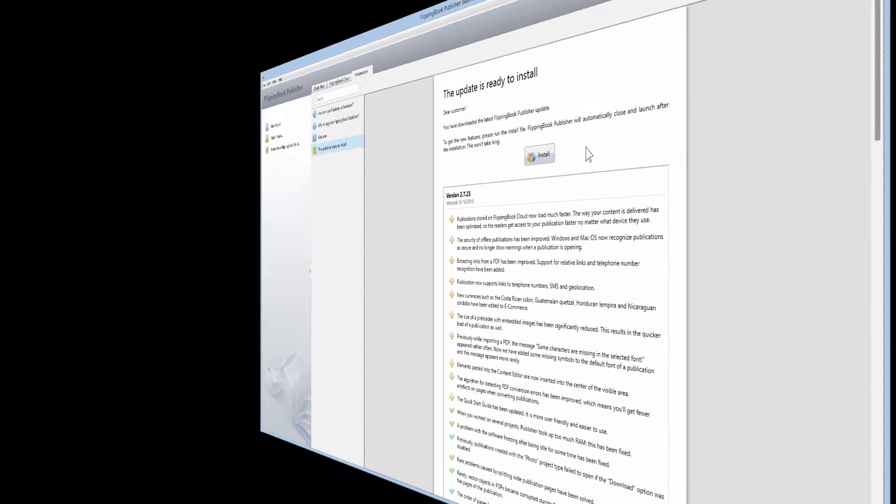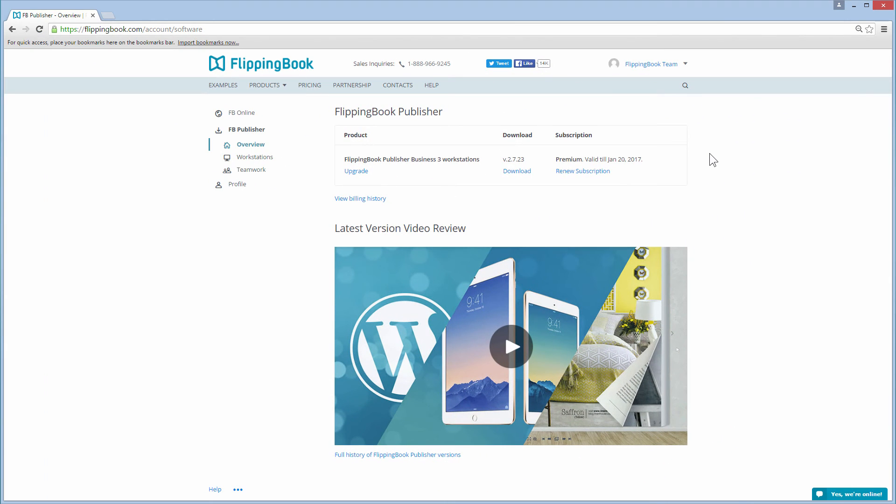If automatic updates are disabled, there is another way to obtain the latest version. Go to your account online at FlippingBook.com.